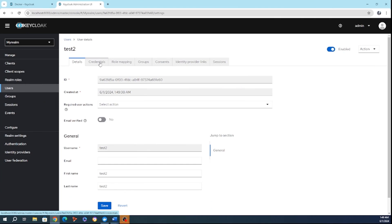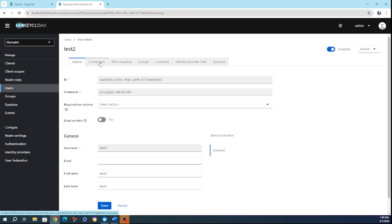Keycloak empowers administrators with comprehensive tools to manage user accounts and credentials seamlessly, ensuring both flexibility and security. From the central admin dashboard, creating new users is straightforward and efficient. Whether adding new employees, contractors, or external collaborators, admins can quickly generate user profiles.